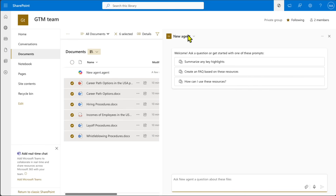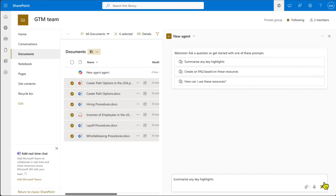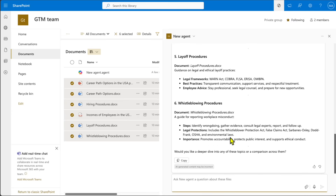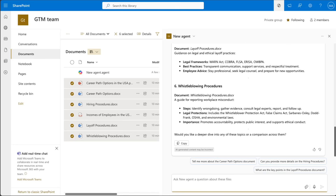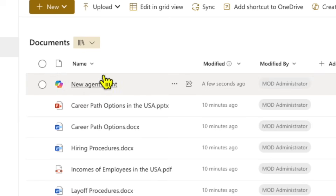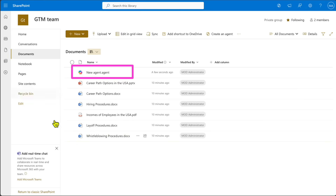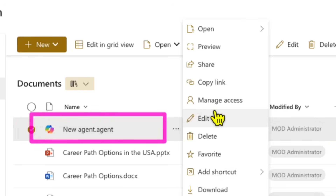Click 'Open Agent' and the new agent looks similar to the default site agent. You can start interacting with it — if you ask for key highlights it scans through the entire knowledge source and gives a response. Once created, the agent is saved to your document list as 'New Agent.agent.' You can click on it and select Edit to make further modifications — this is called fine-tuning a SharePoint agent.